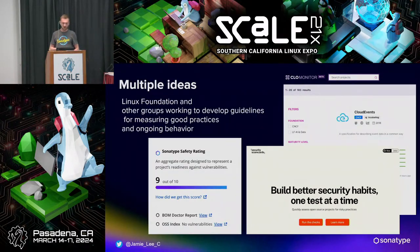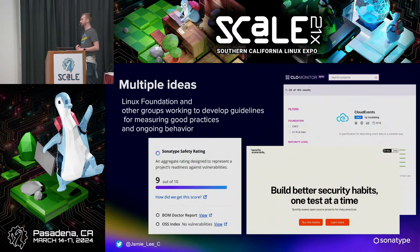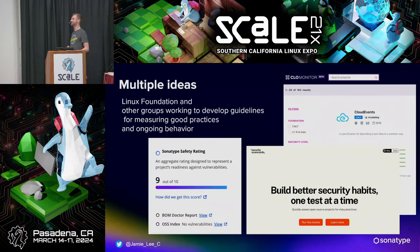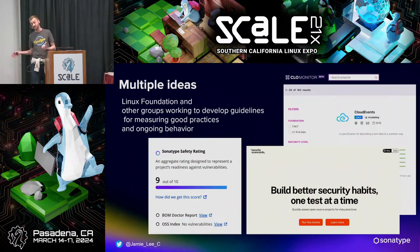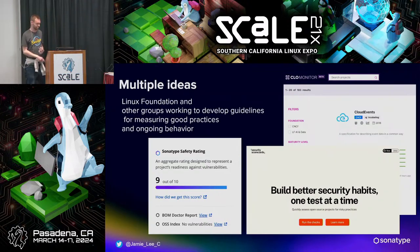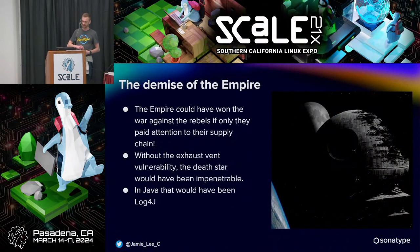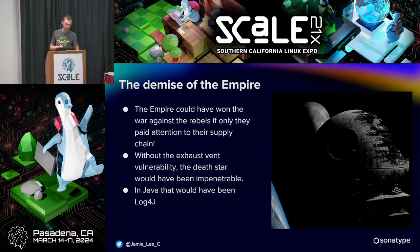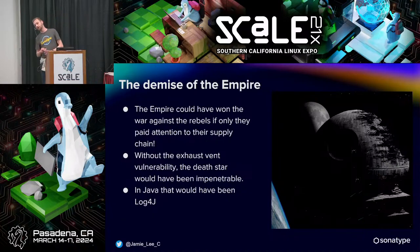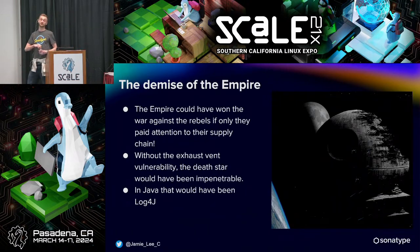Project scoring is something we try to do on Maven Central, to give projects a score. We took it down temporarily because we were giving scoring without providing remediation advice and reasoning — you need to give the people who own those projects help on how to fix those problems. But to go back to the Empire analogy: if the Empire had paid attention to their supply chain and used some software composition analysis tools, they might have been able to beat the Rebels. Without the exhaust vulnerability, the Death Star would have been pretty much impenetrable — in Java terms, that vulnerability was their Log4j.